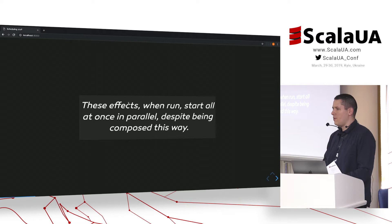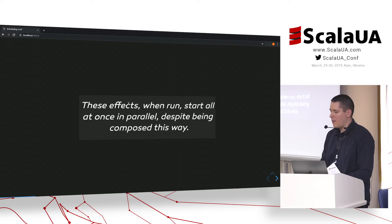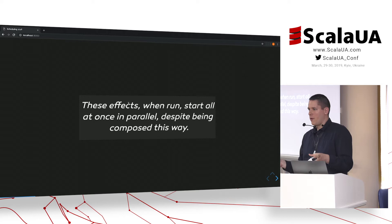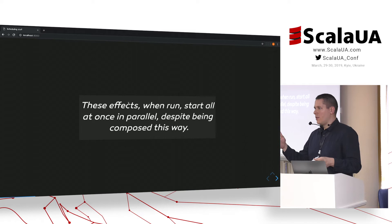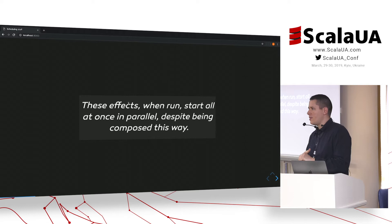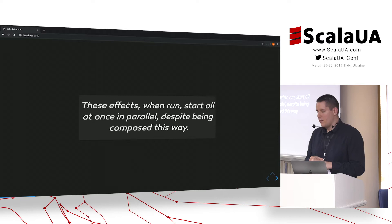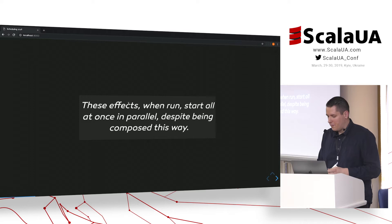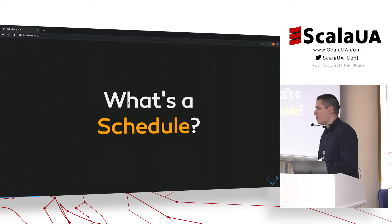Then one of my colleagues showed me the ZIO Schedule. The main idea there is that the effect and the schedule are two separate things, and you can describe the schedule by building it up from basic elements. I liked it immediately and started to think about how I can implement it using type classes from Cats, to be able to break free from the ZIO I/O monad. That's what I want to show you today.